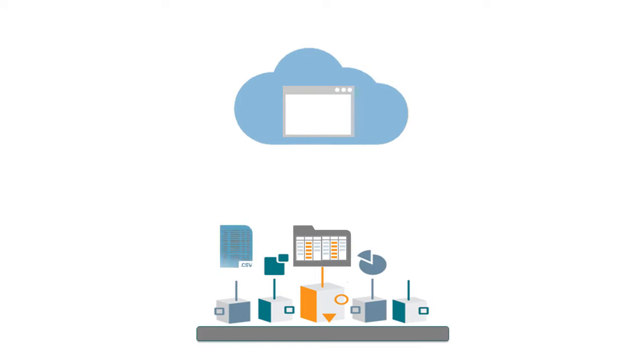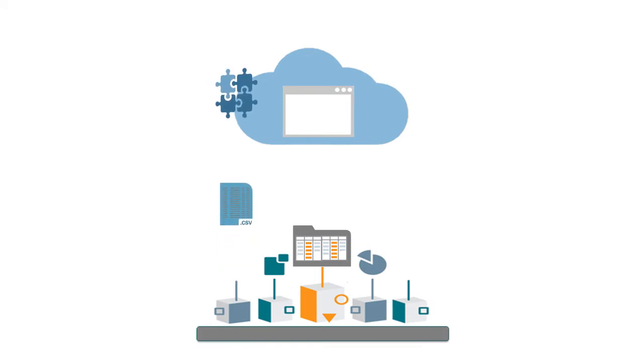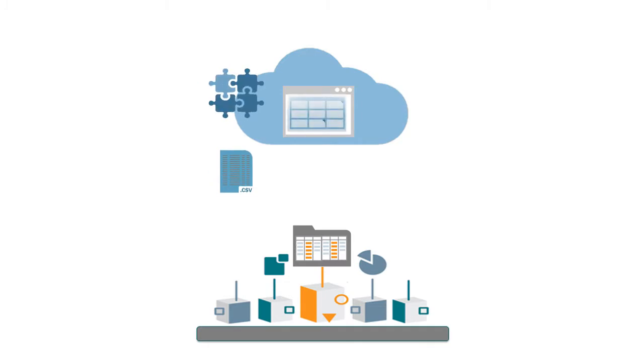In this overview, we'll show you the highlights of using data management to load source system data by file into a sample planning and budgeting cloud application, and then drill through to the source system.